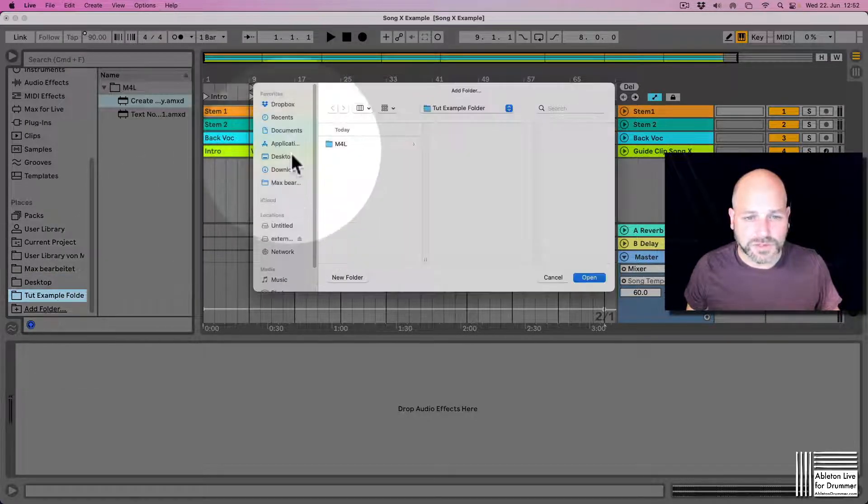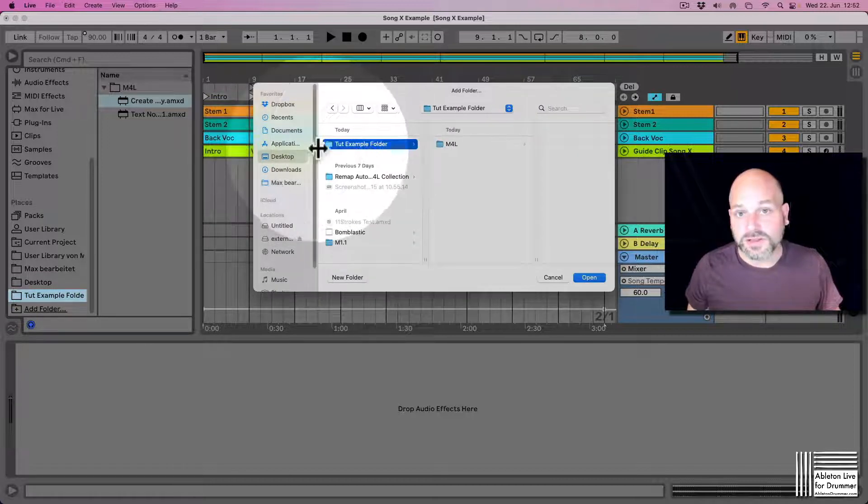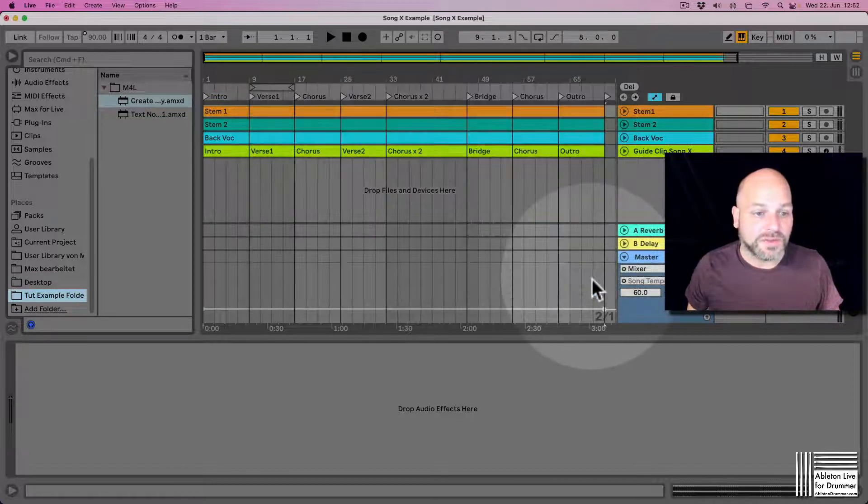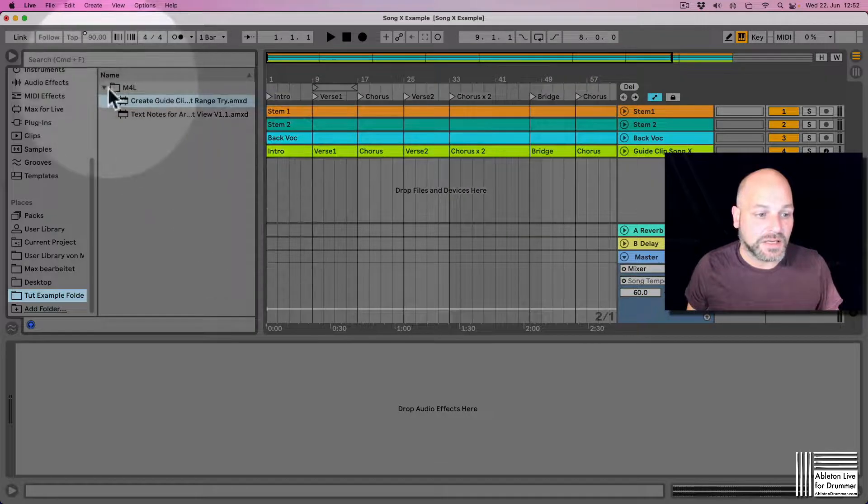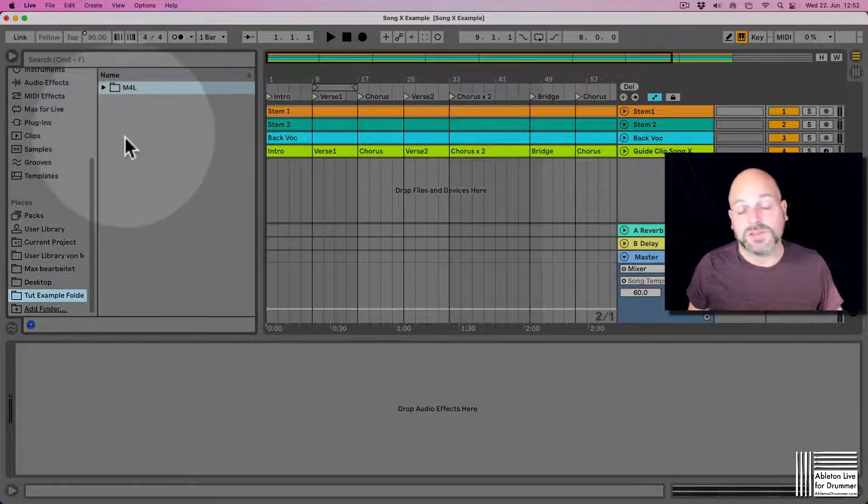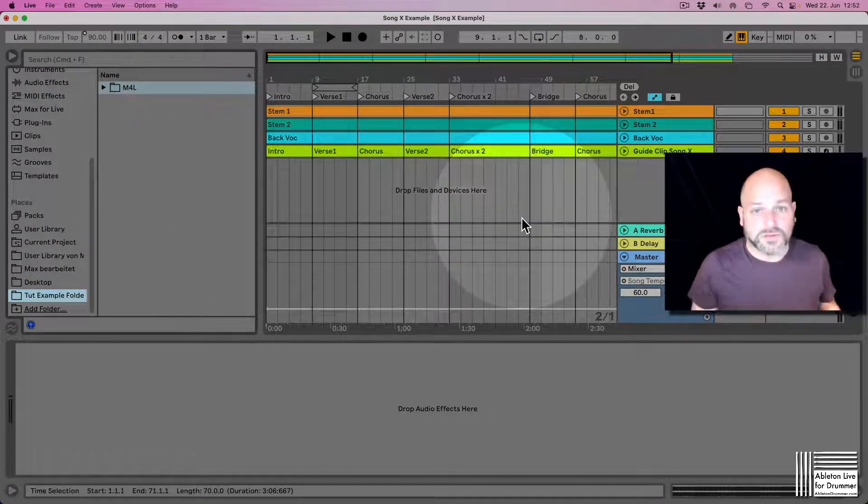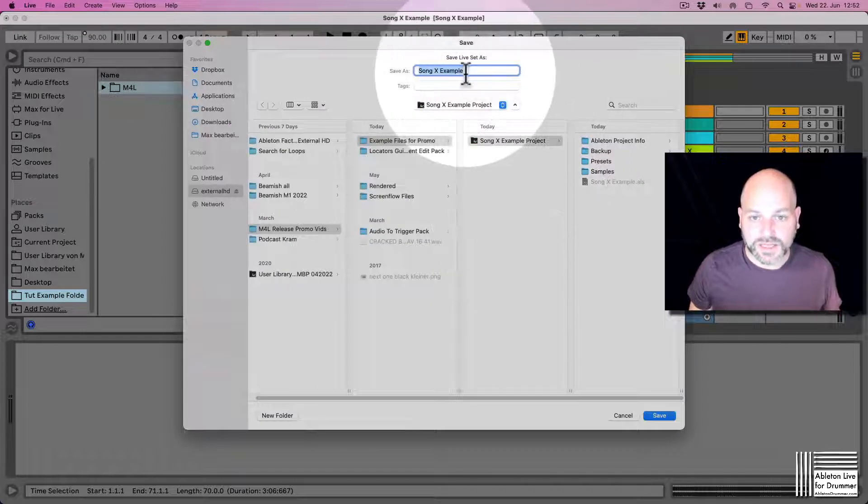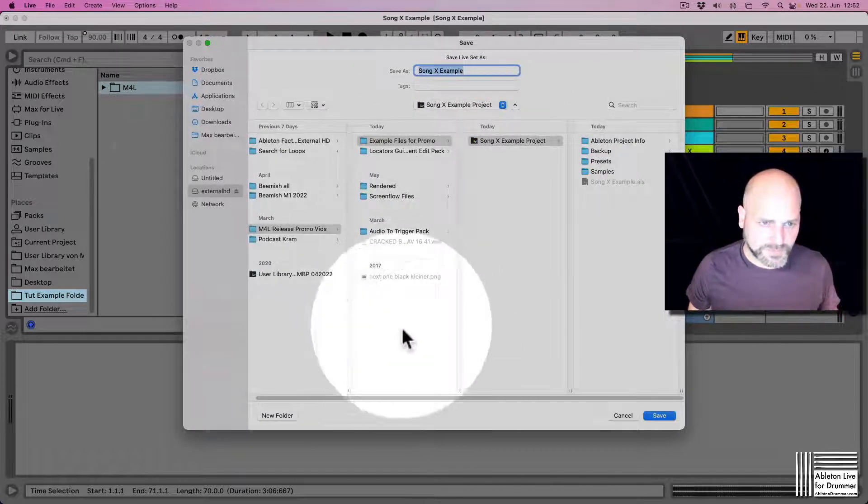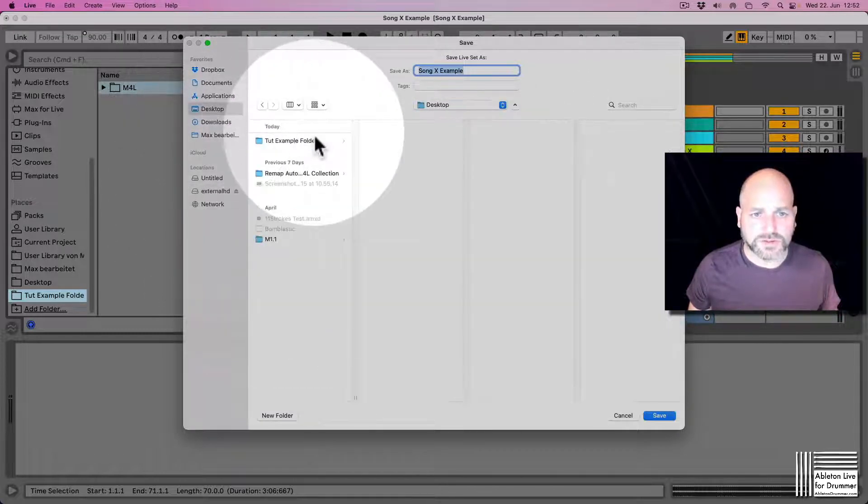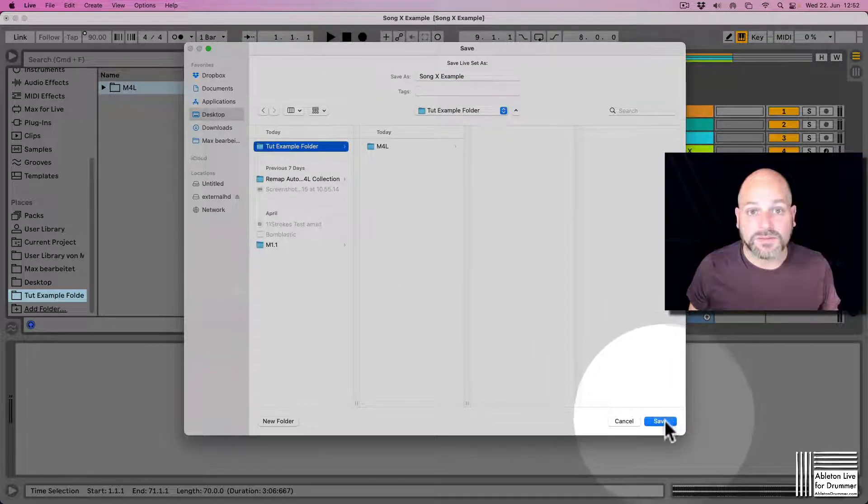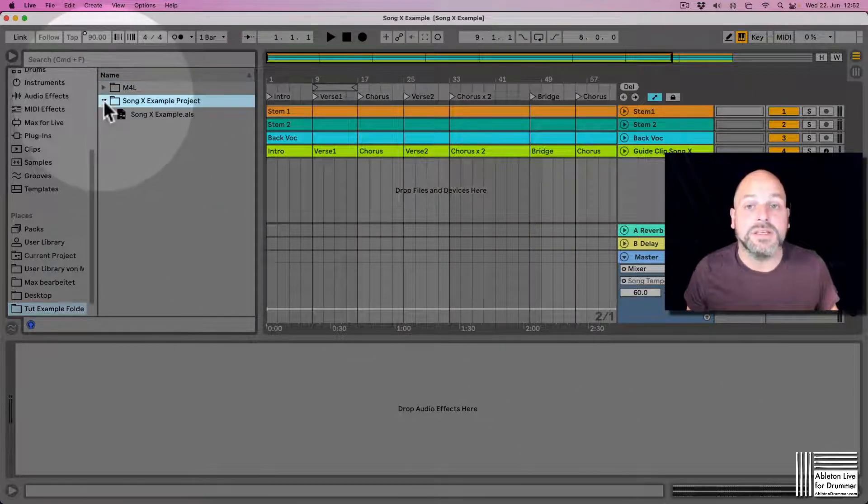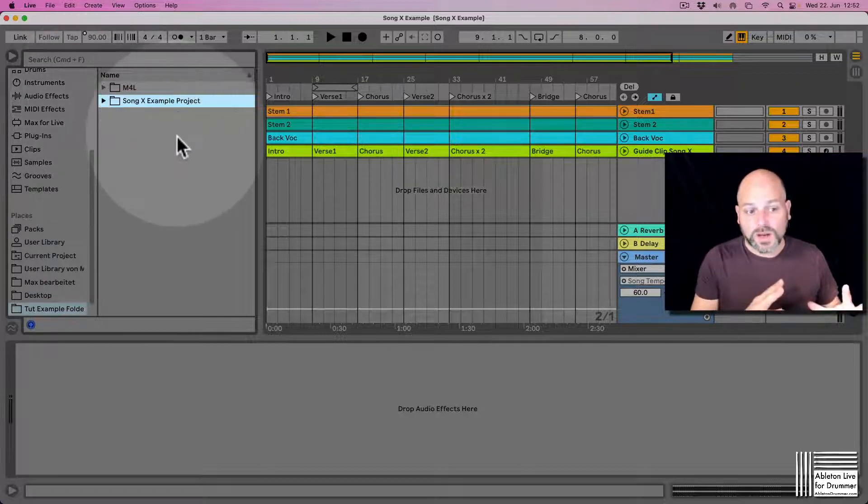For example, I have different folders I could add. I have a folder just created here—tutorial example folder. If I open this one, it shows up in here in my live browser. Let us save this song example in the same folder on my desktop, tutorial example folder. Let's save this file in here and now it's showing up here.